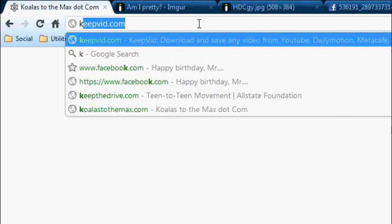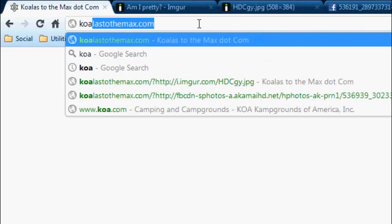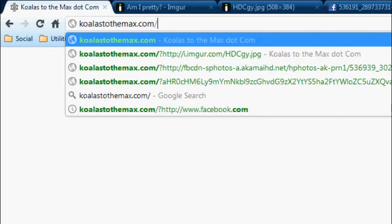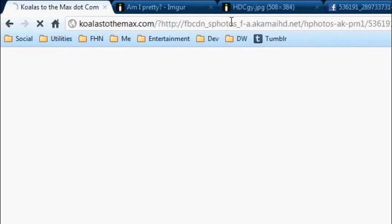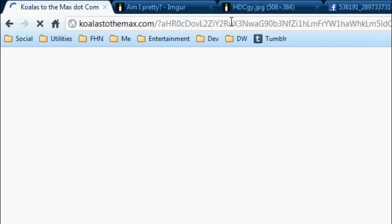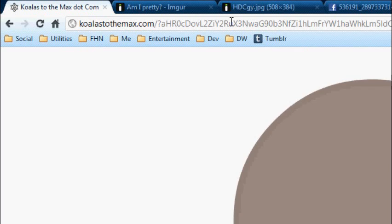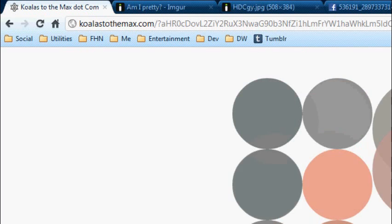But what you need to do is slash, question mark, remove the S, and now it'll bring up an image.